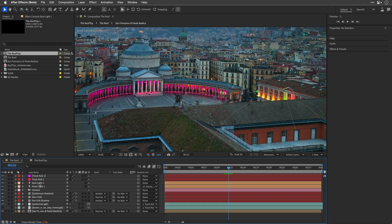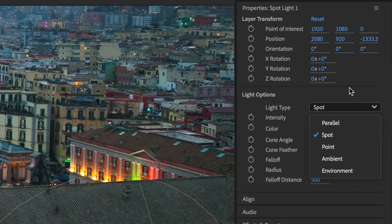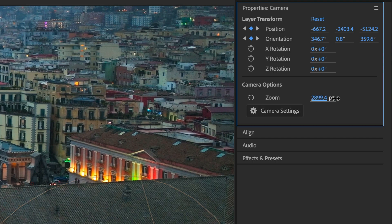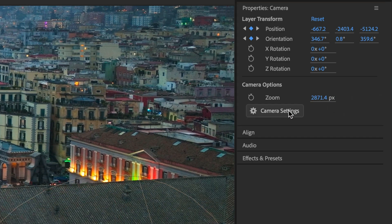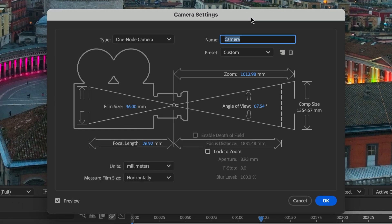The properties panel now works with lights and cameras, which can save you clicking and twirling and minimize your mouse motion across the app. A minor feature, but I'm going to use it every day.